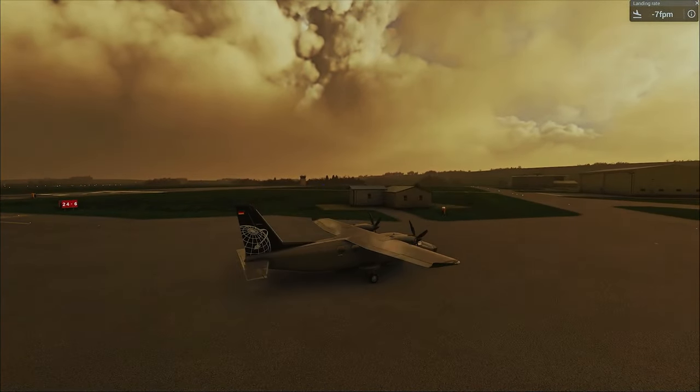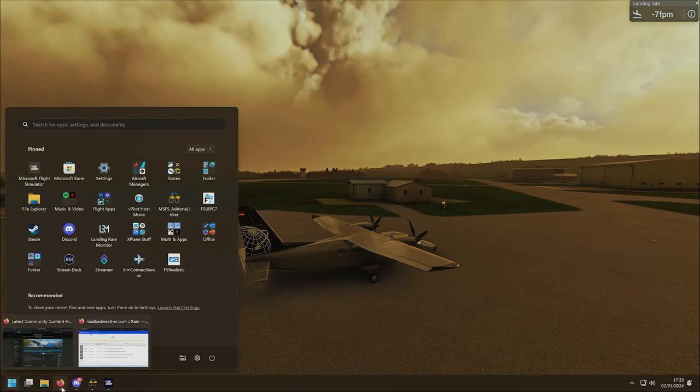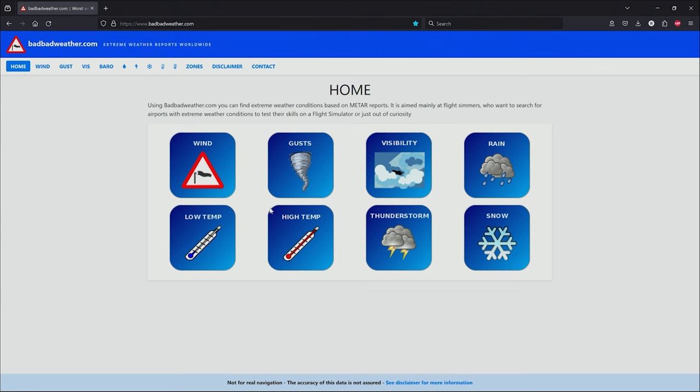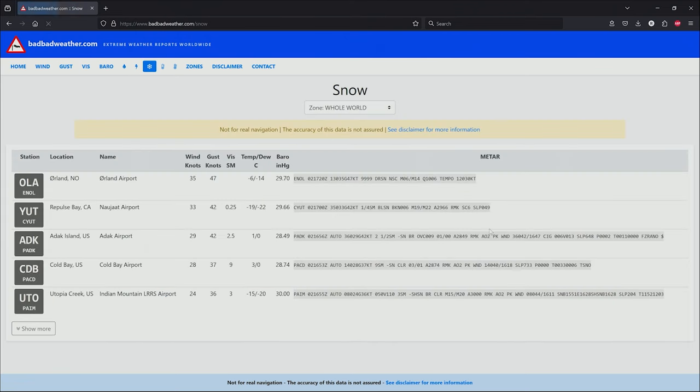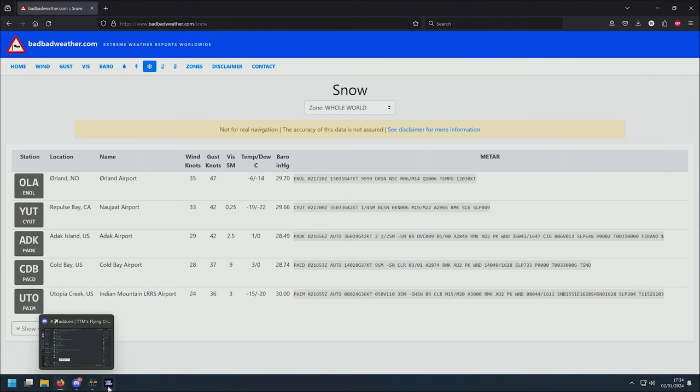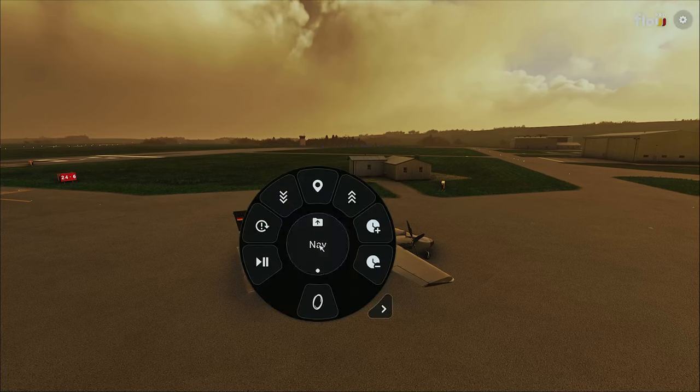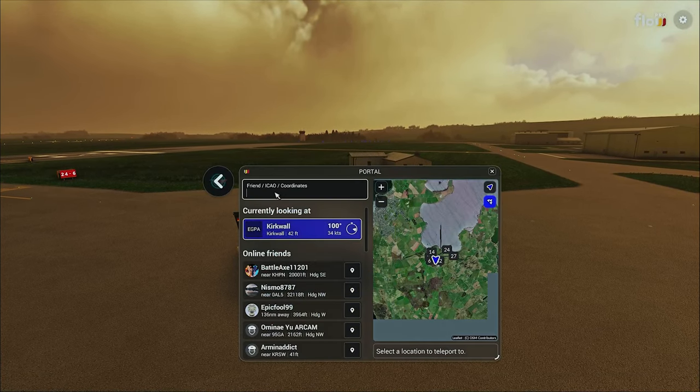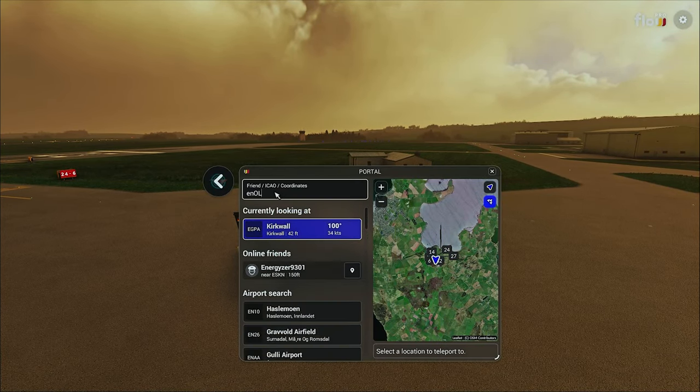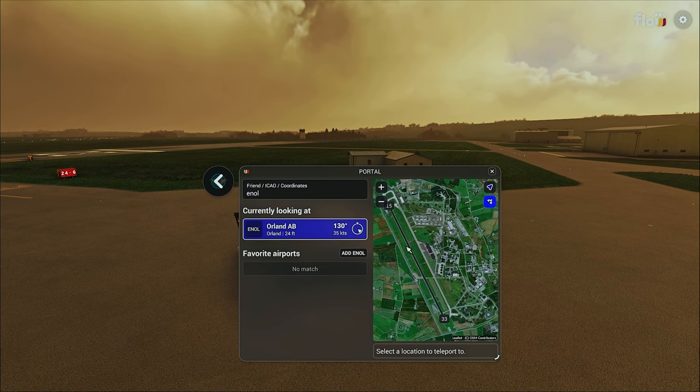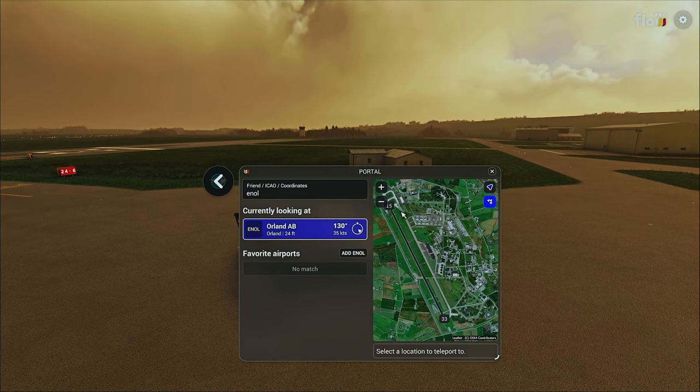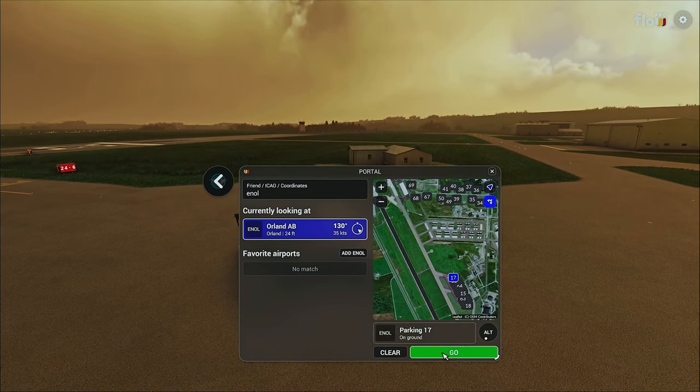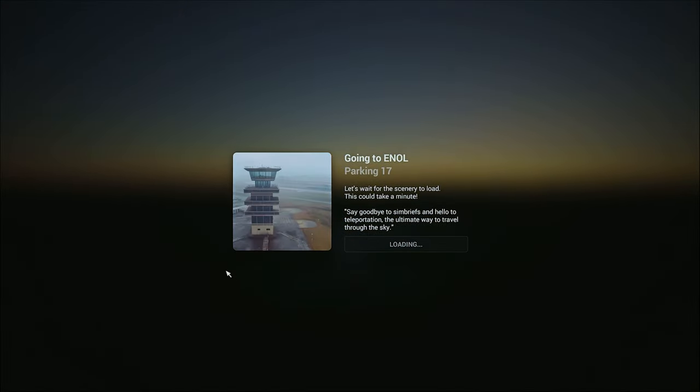Now let's pick somewhere else. We'll open up this and go to home and let's go for snow. There's one here, look. What's this? Orland Airport, Echo November Oscar Lima. So we'll do the same again. Open up NAV. We'll go to Echo November Oscar Lima. There we go. Orland Air Base. Is there any parking? Yes, there is. We go to number 17 and we're going to click on go.